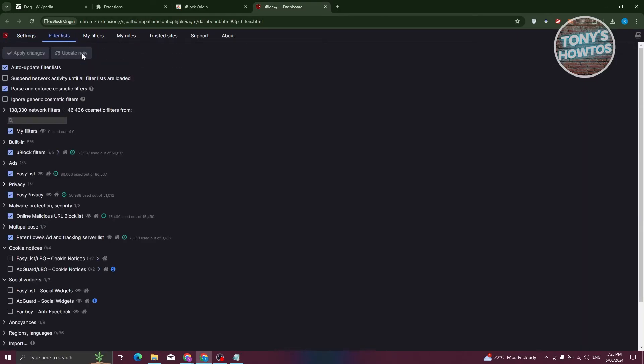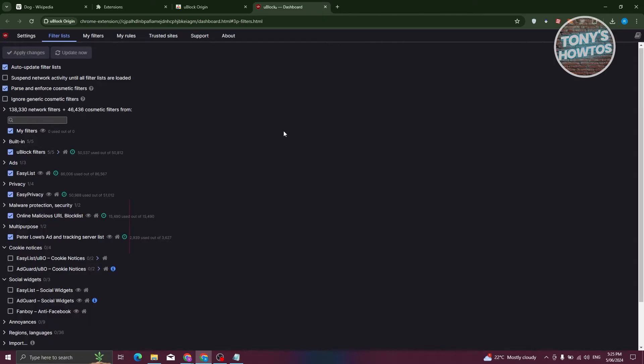Now if you want to filter out more, we have the filter list here. You can ignore generic cosmetic filters, suspend network activity if you want to, or even parse and enforce cosmetic filters as well.